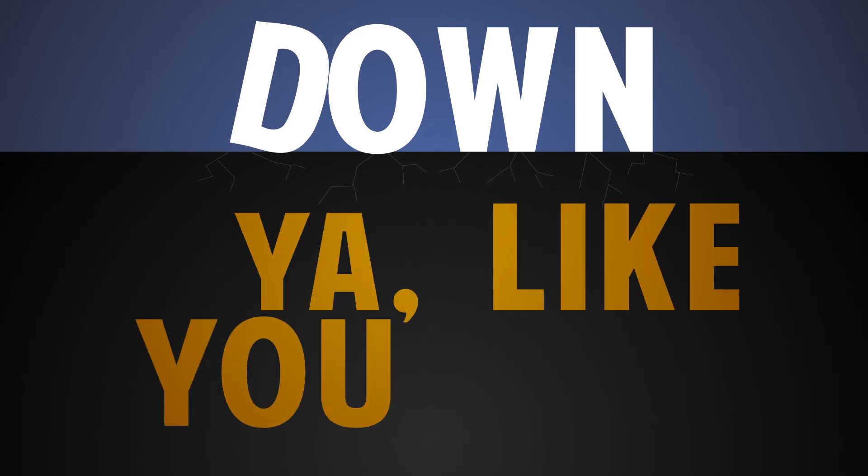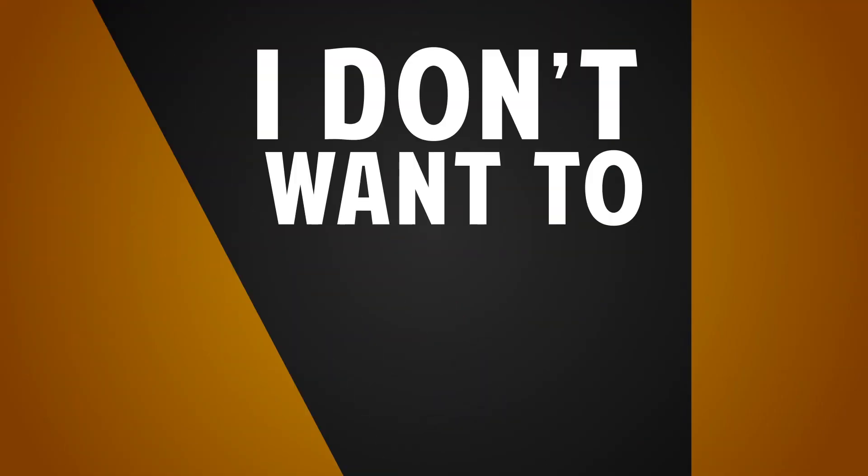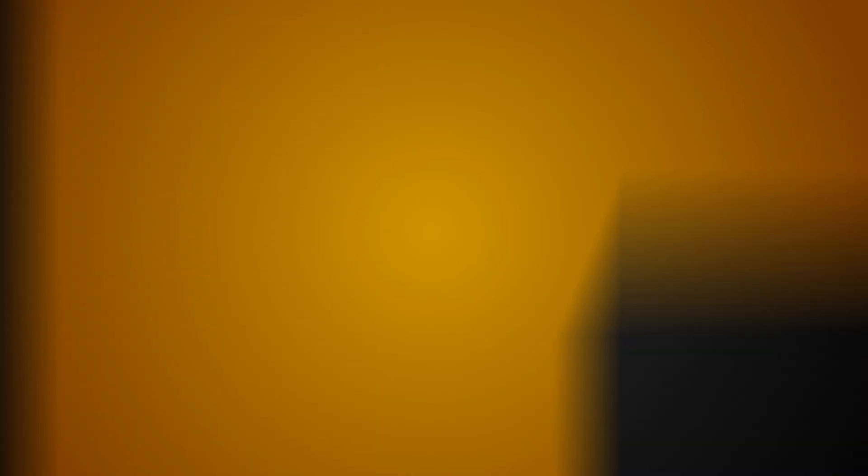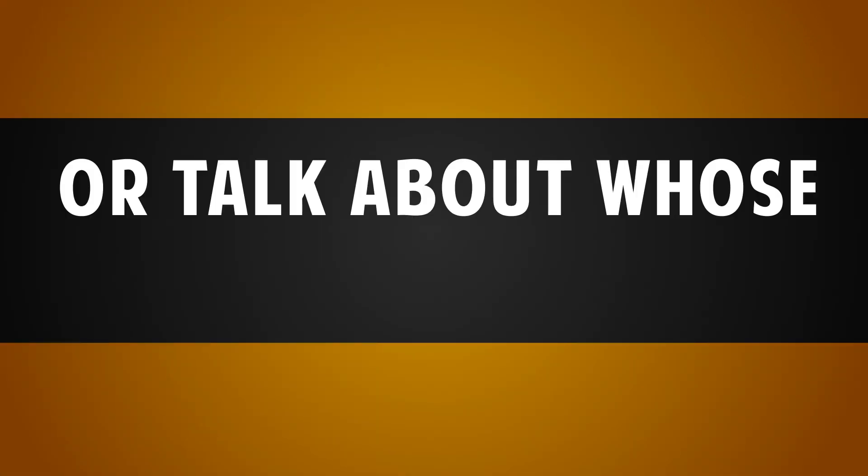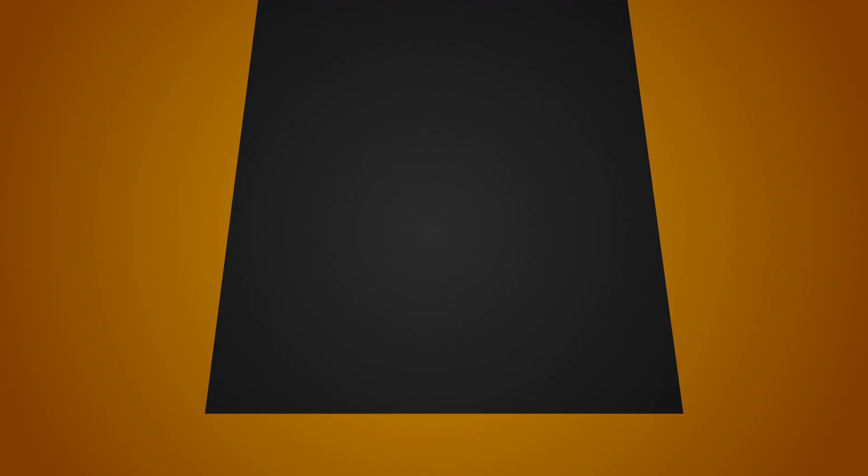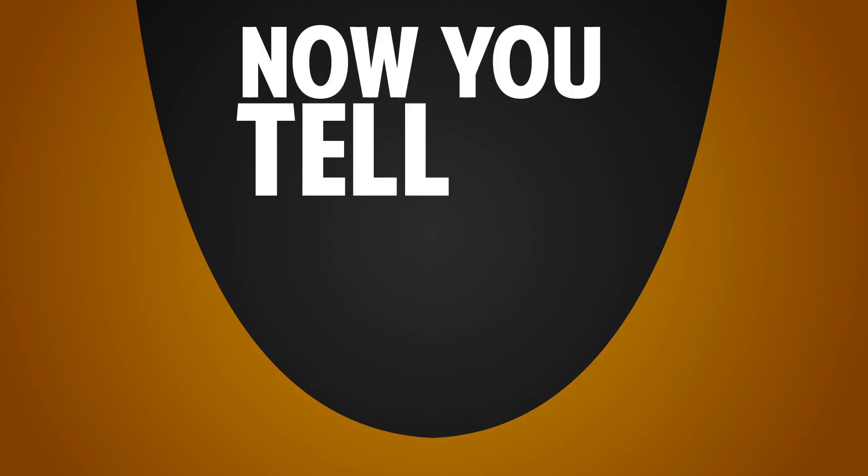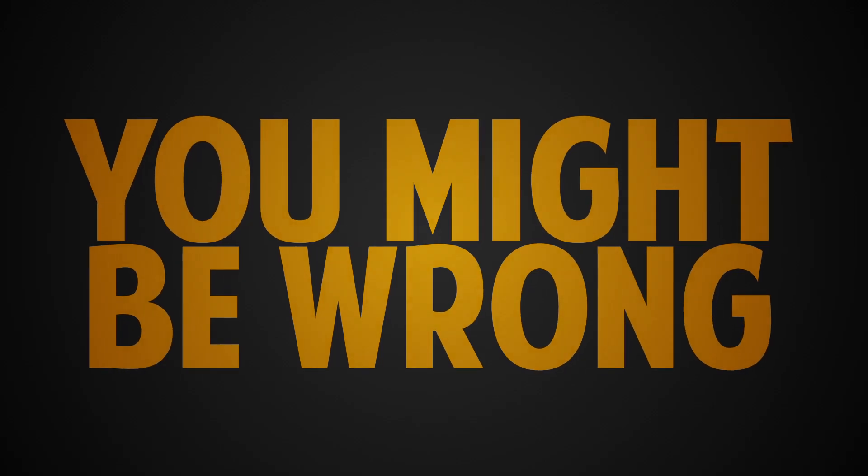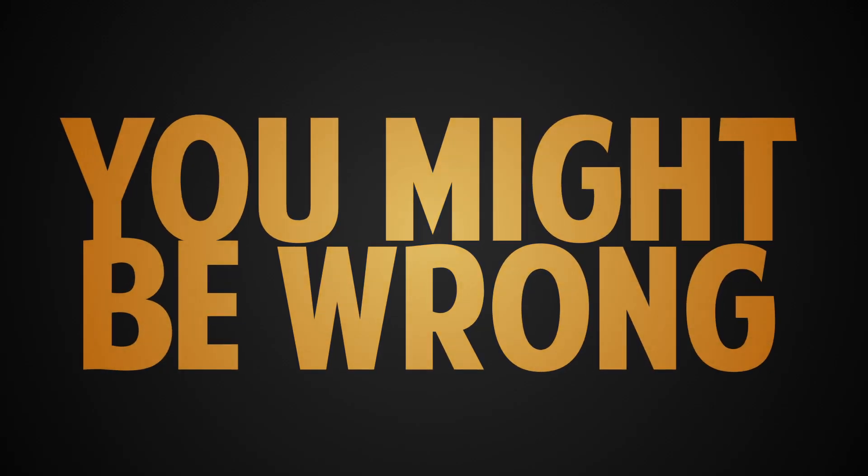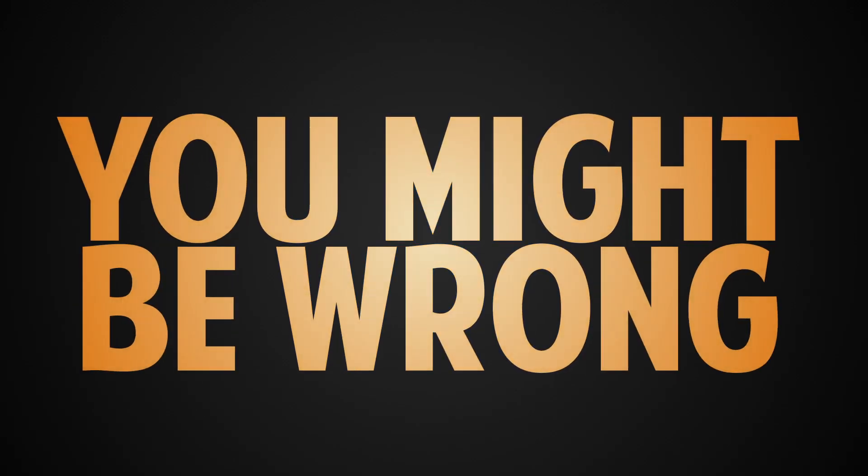Yeah, like you care. I don't wanna start a fight, talk about who's wrong or right. Made it clear it's quitting time. Now you tell me you might be wrong.